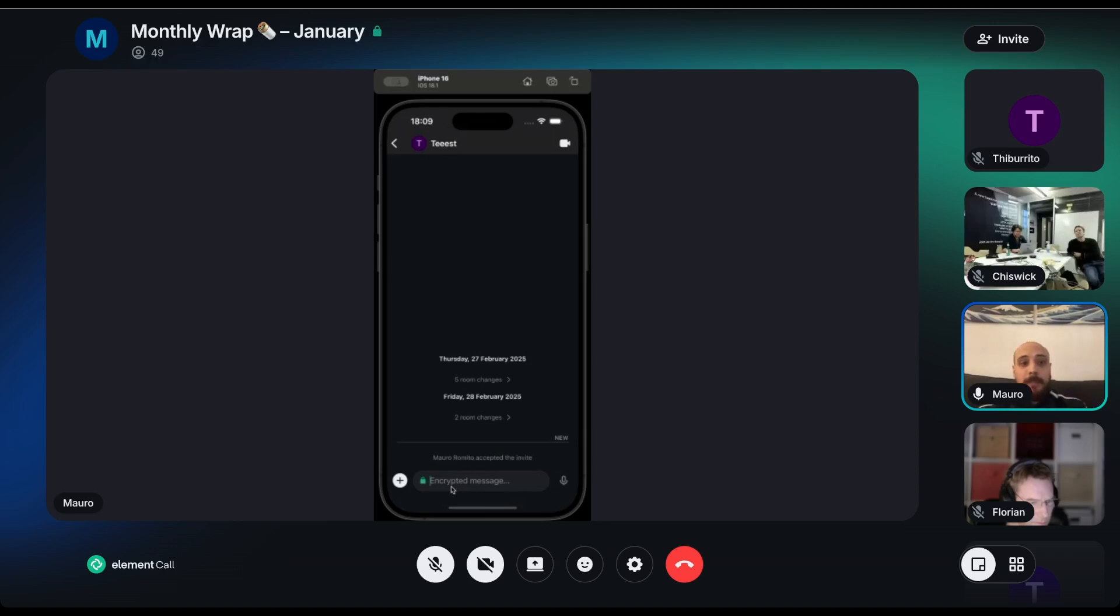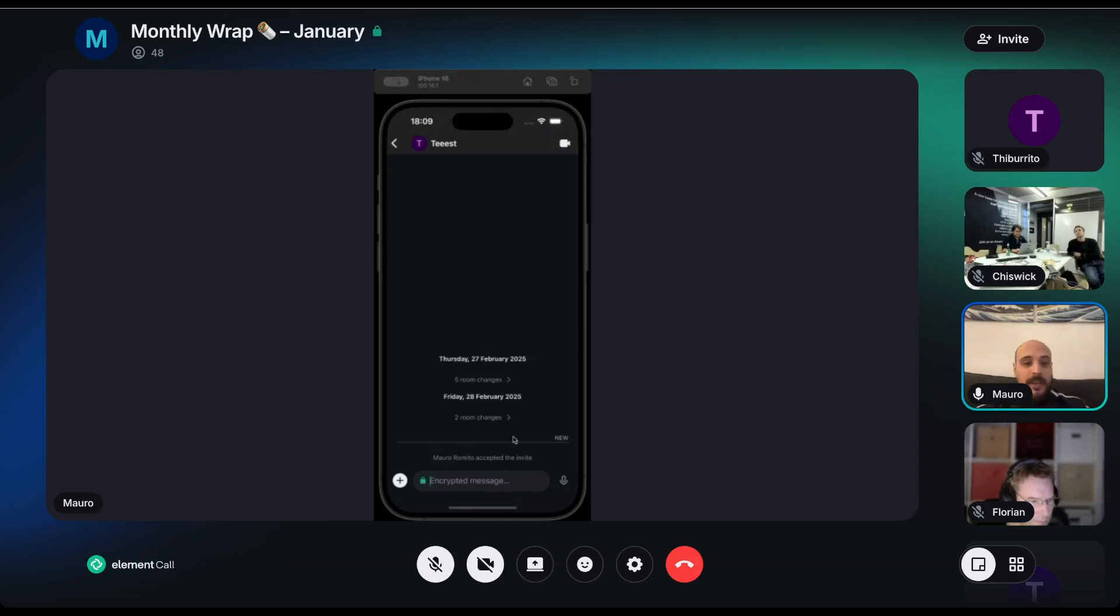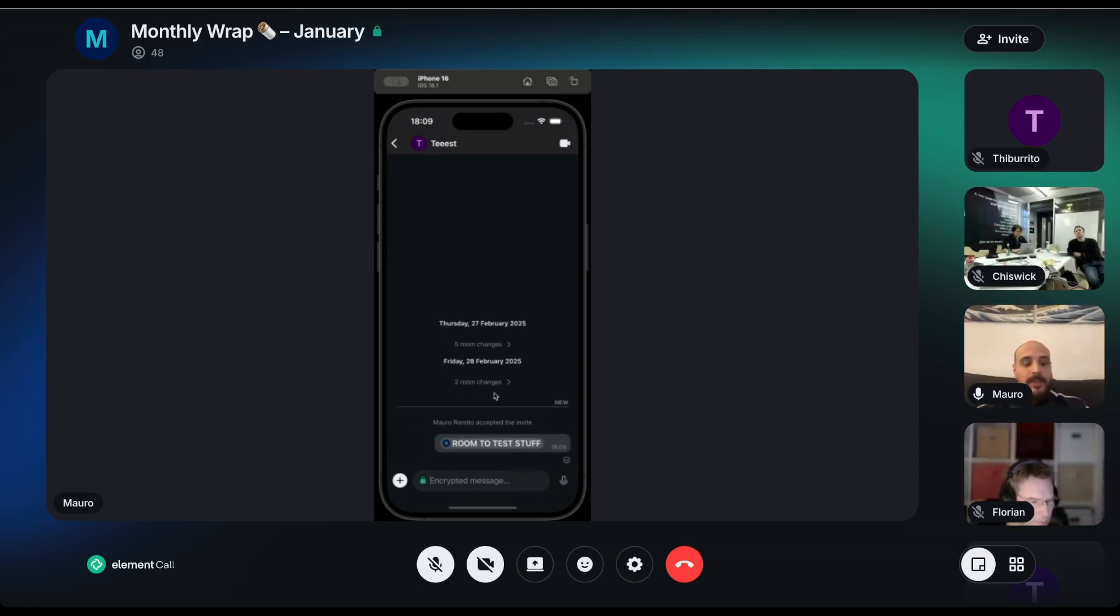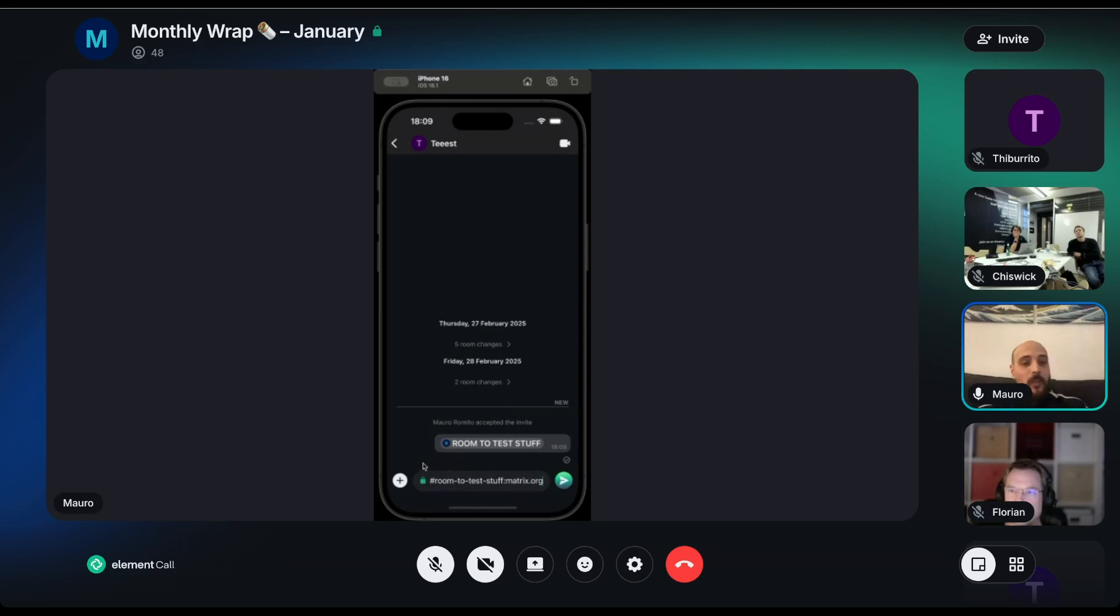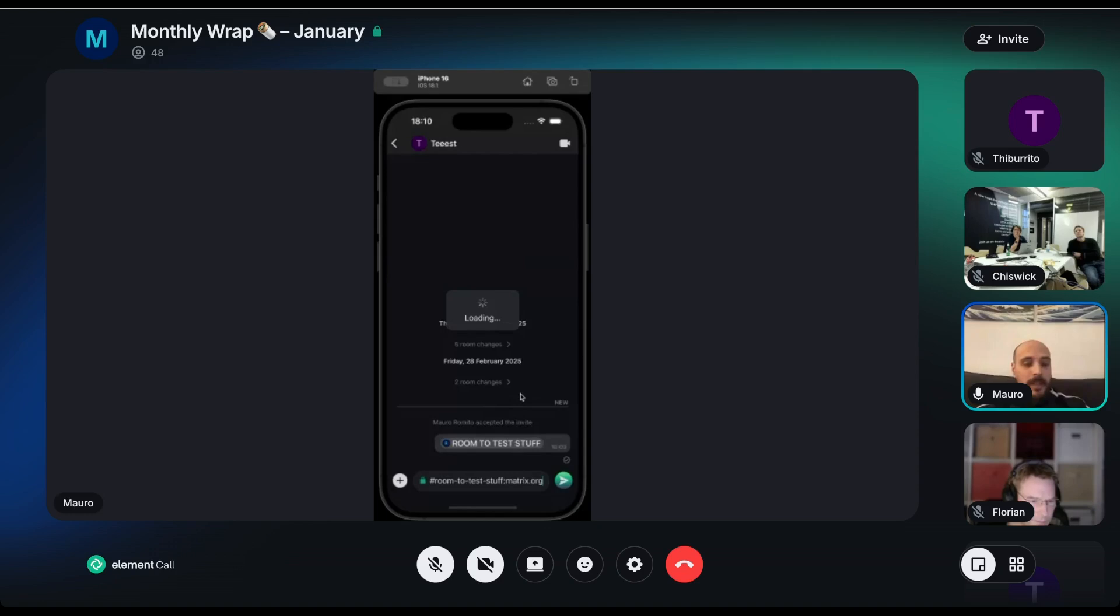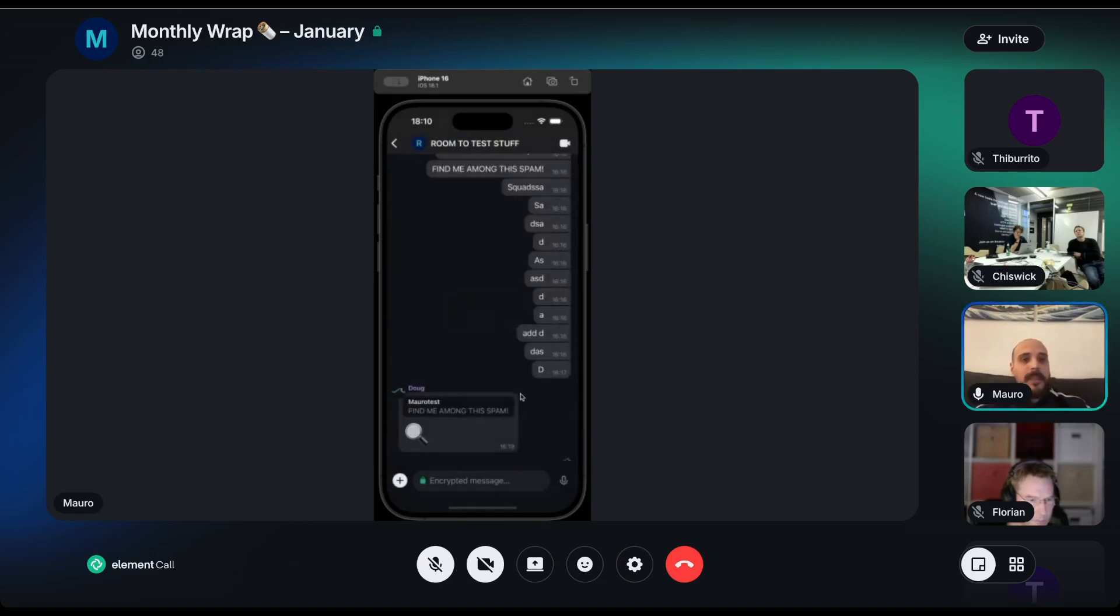Let's say that for example I have this address here. I paste it and I send it. As you can see, now instead of displaying the address, the raw address itself, when it's rendered on the timeline this will display instead a nice pill showing me the name of the room and the avatar of the room itself. So just tap here and I will just go directly to the room itself.